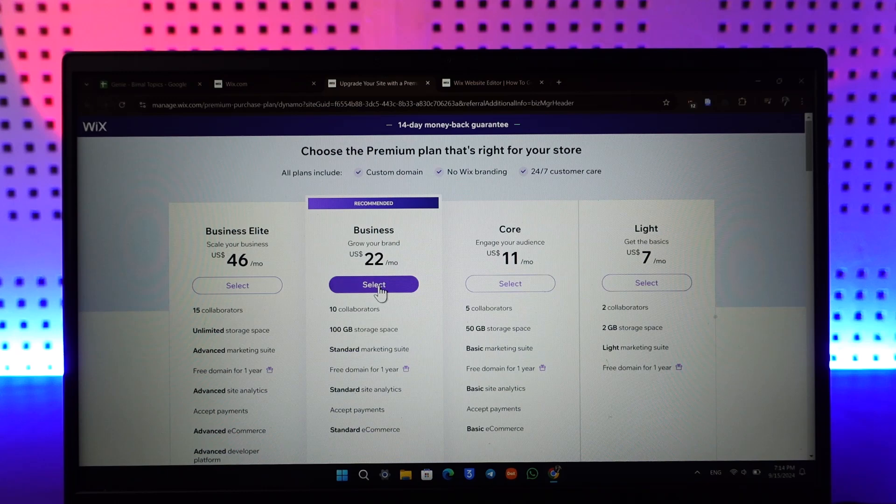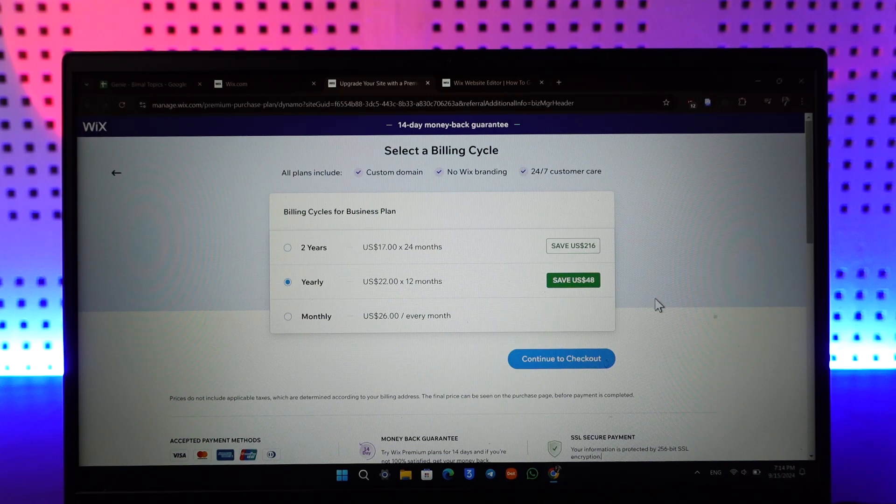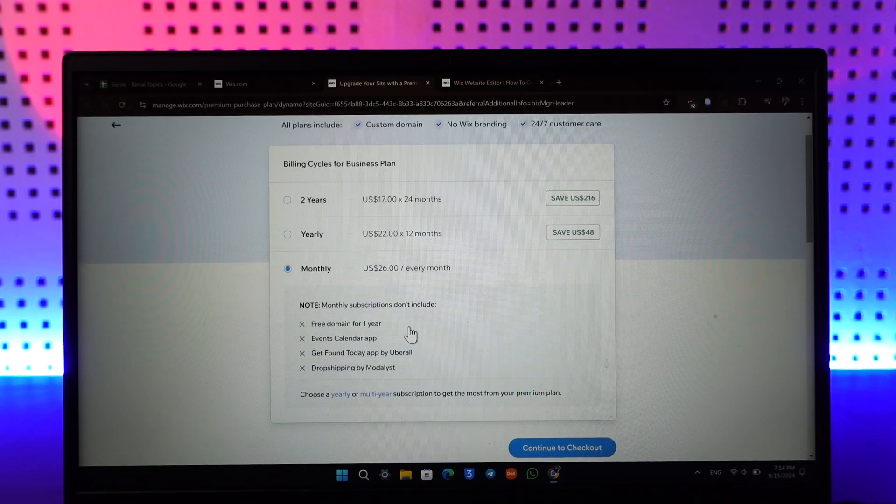Once you've done that, click on the Select button and select billing cycles for business plans, whether you want a yearly billing cycle, a two-year billing cycle, or a monthly billing cycle which is going to be more costly.